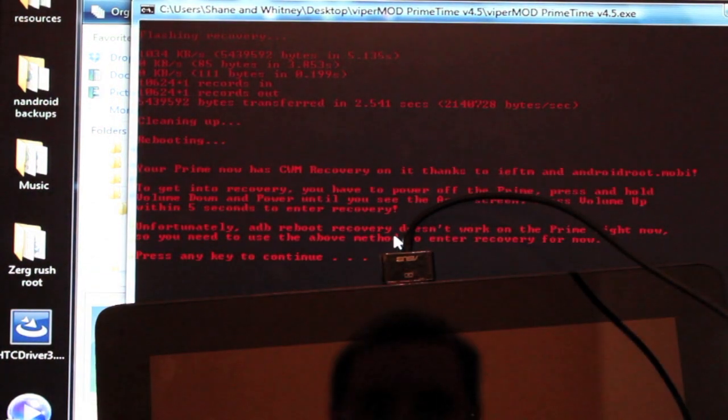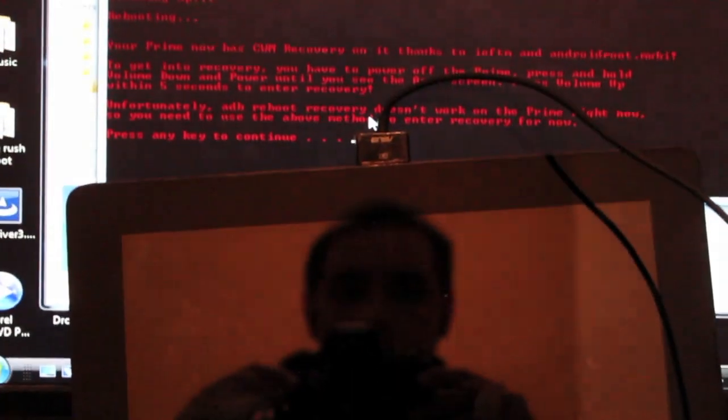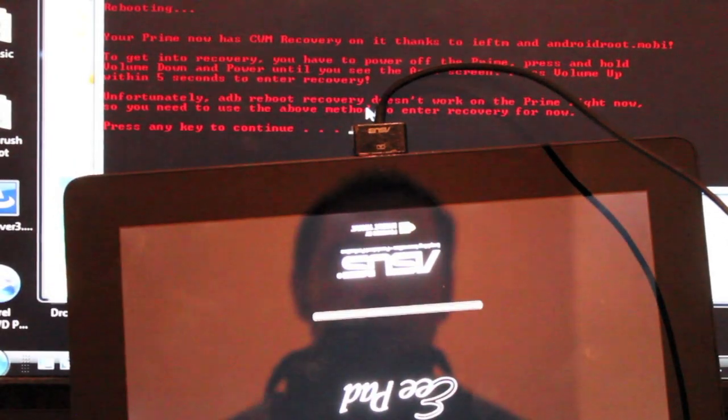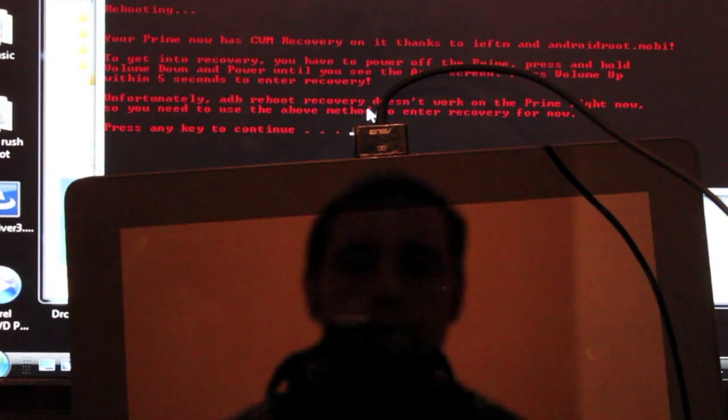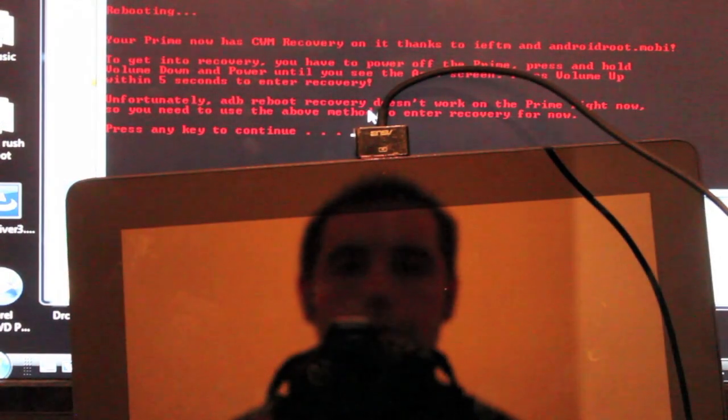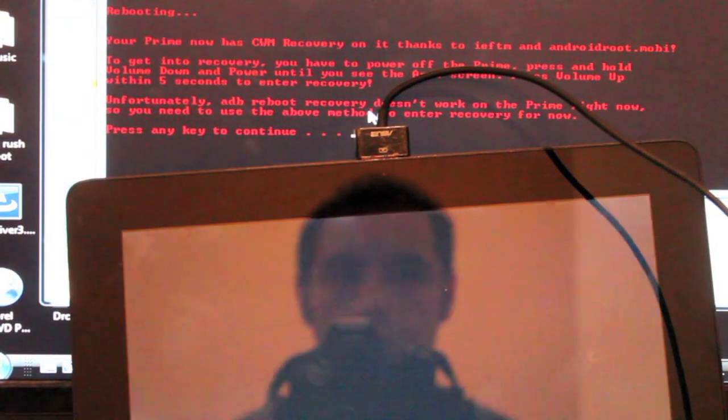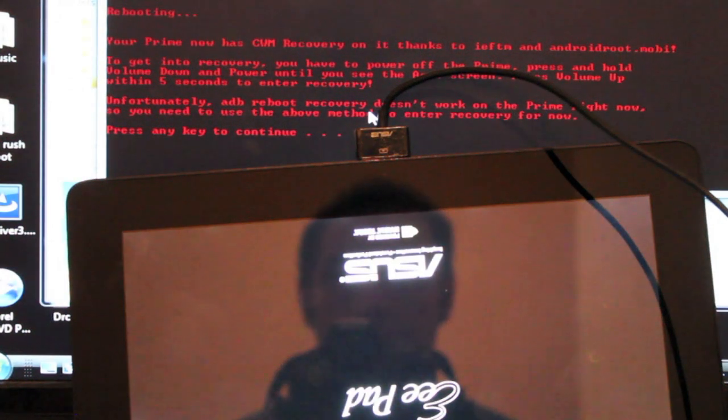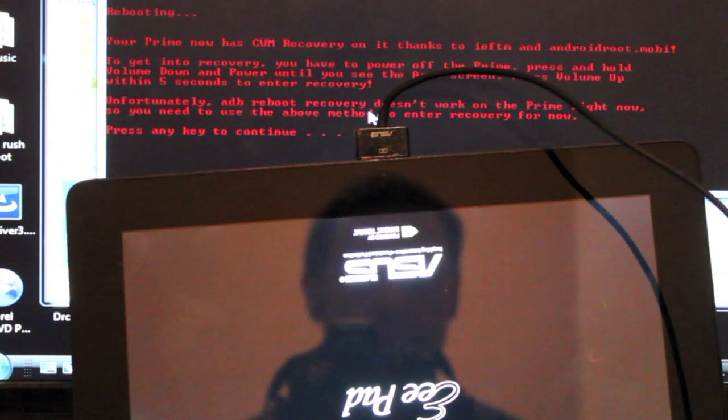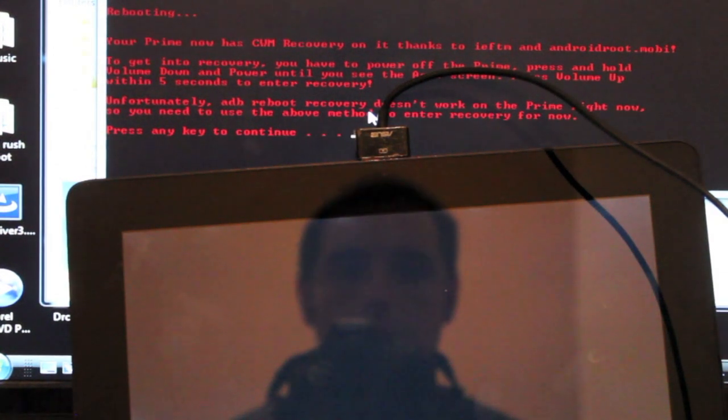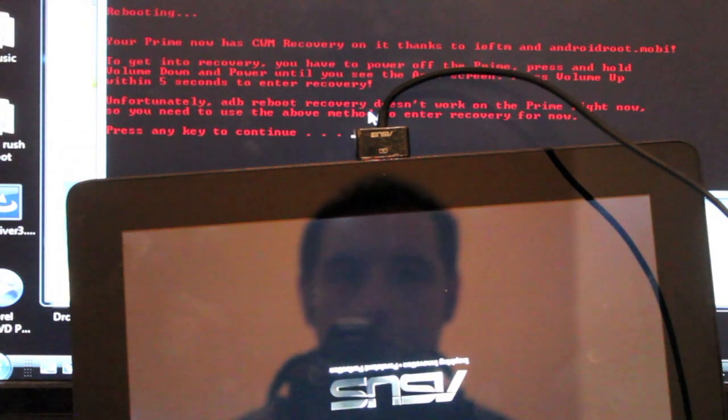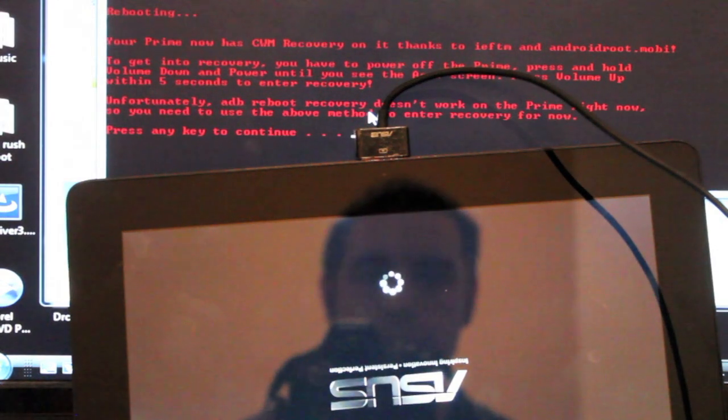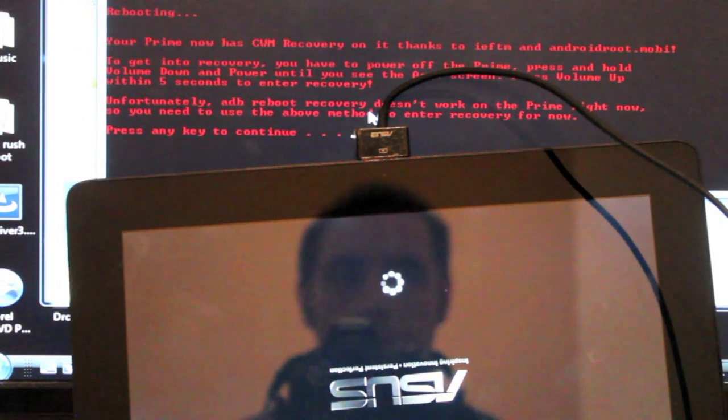Okay, now it's rebooting. It says your Prime now has ClockworkMod recovery. Thanks to androidroot.mobi. To get into recovery, you have to power off the Prime, press and hold volume up and down power until you see the Asus screen, press volume up within five seconds to enter recovery.